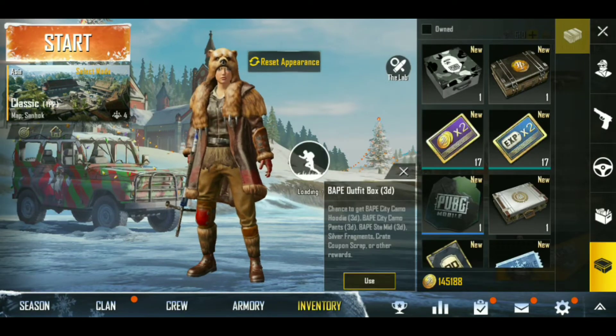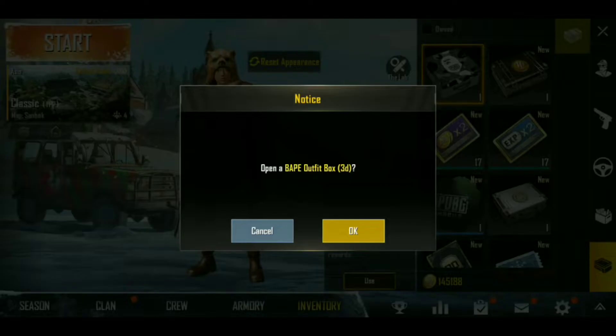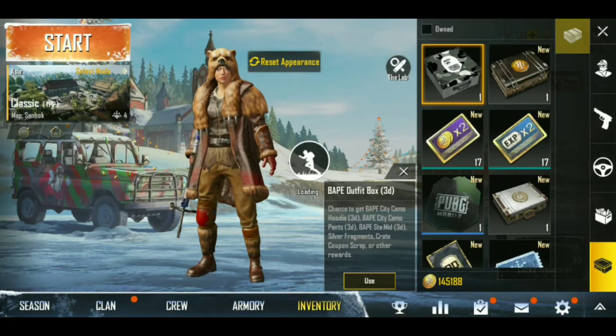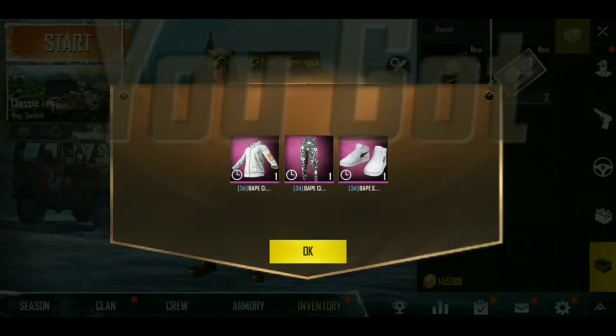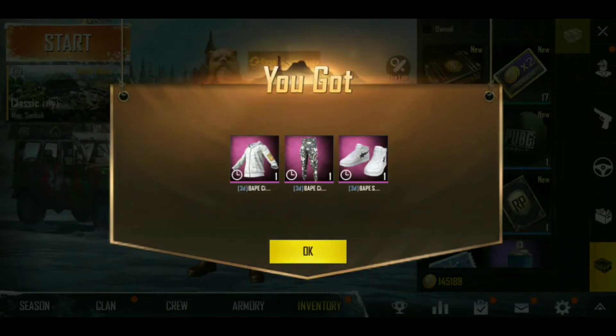Hello guys and welcome back to another video. I am Alfaz and you are watching Gaming Go channel.